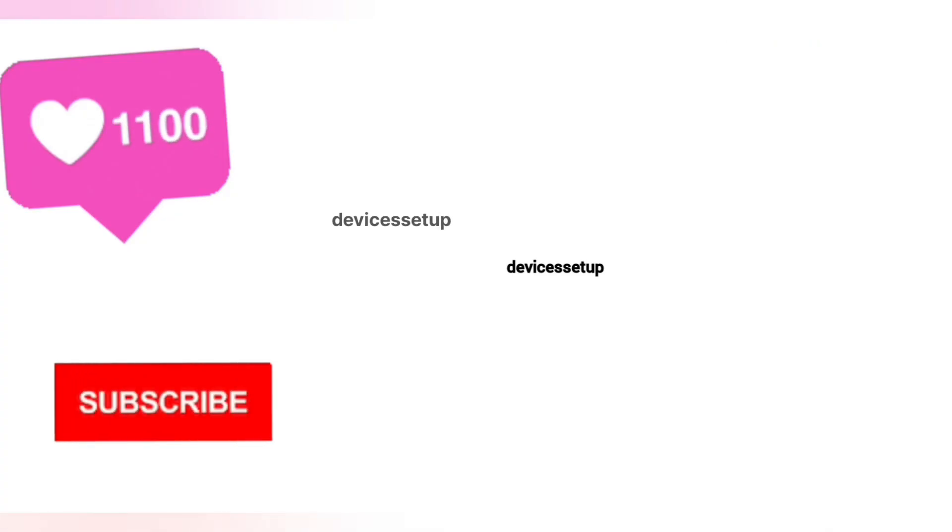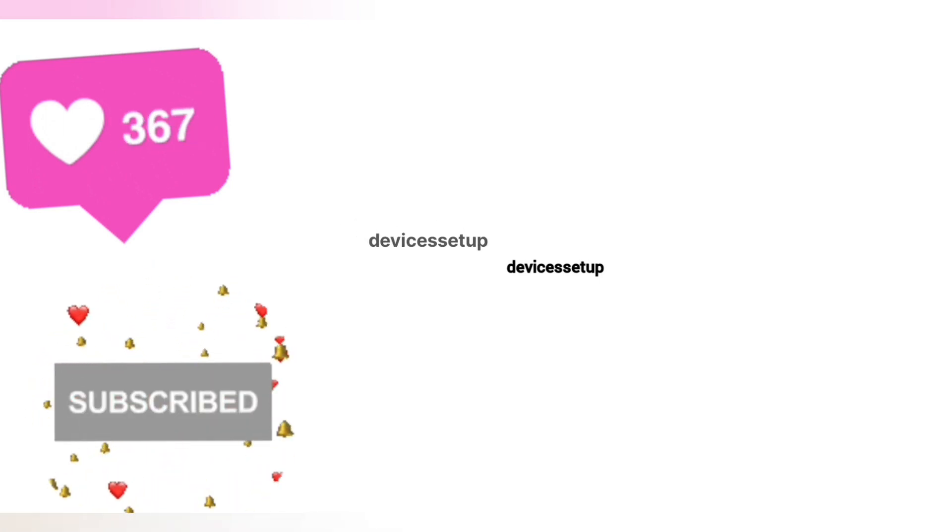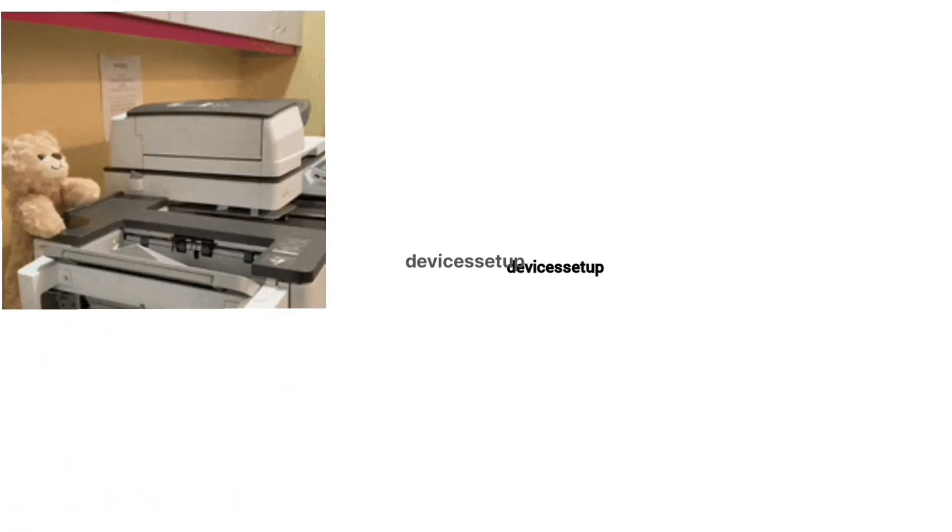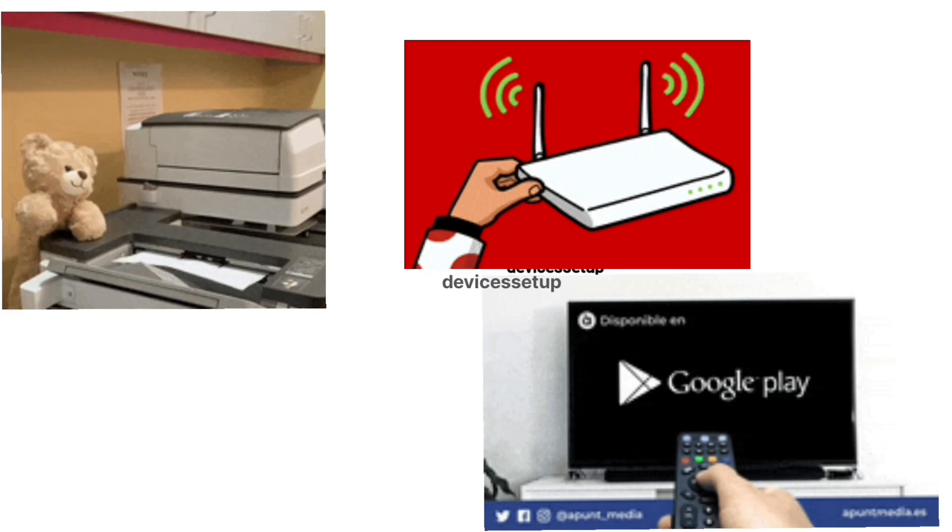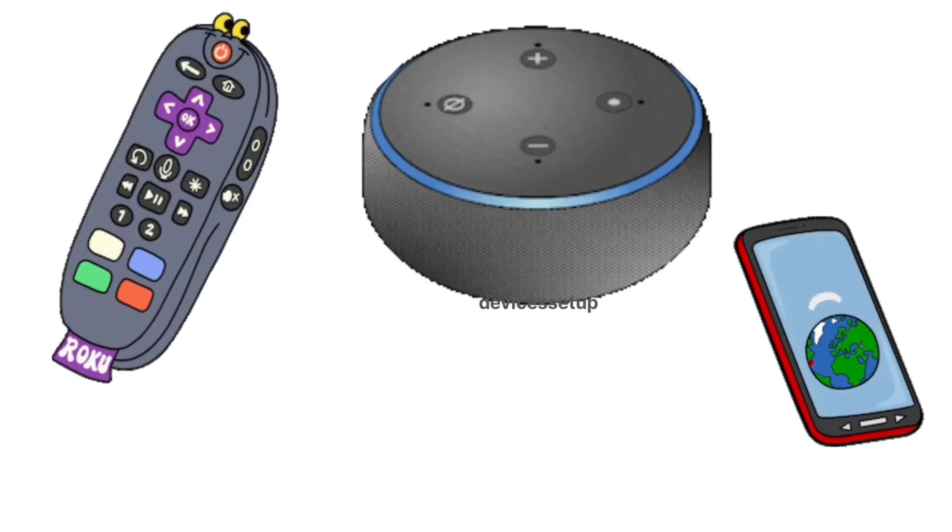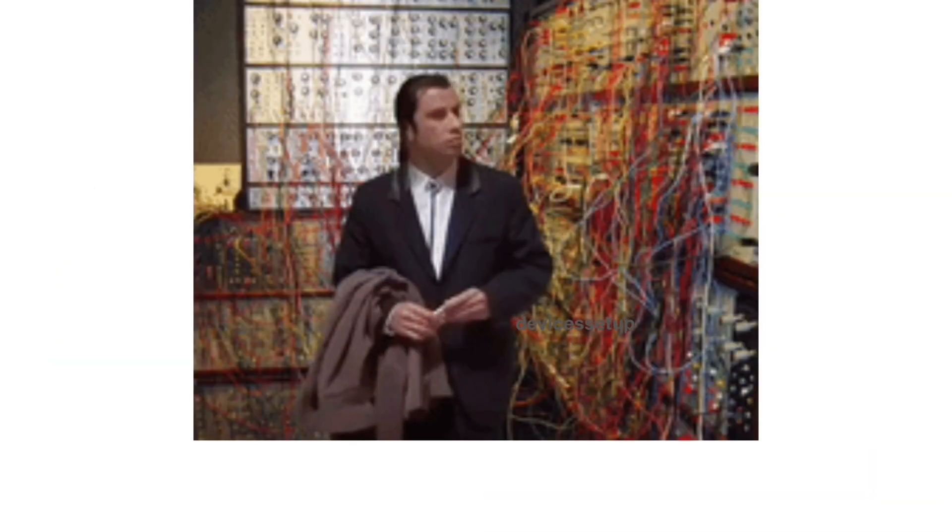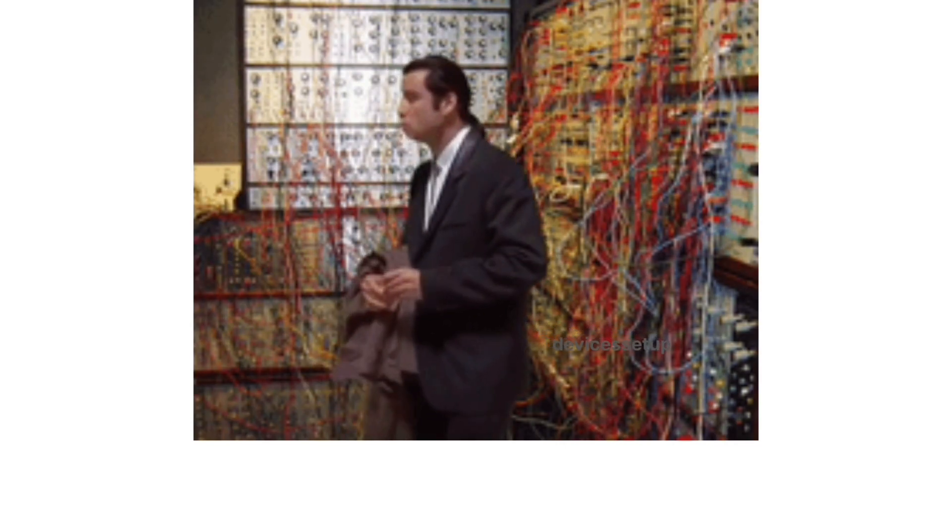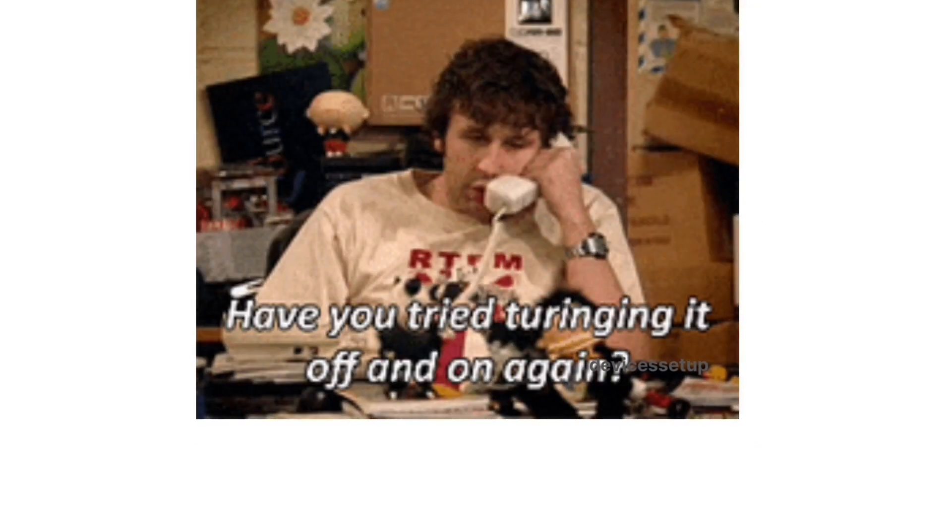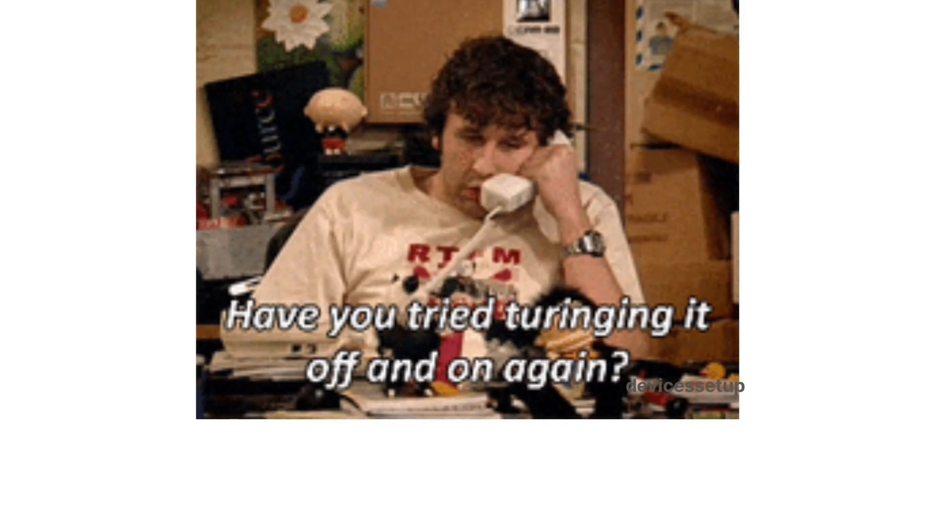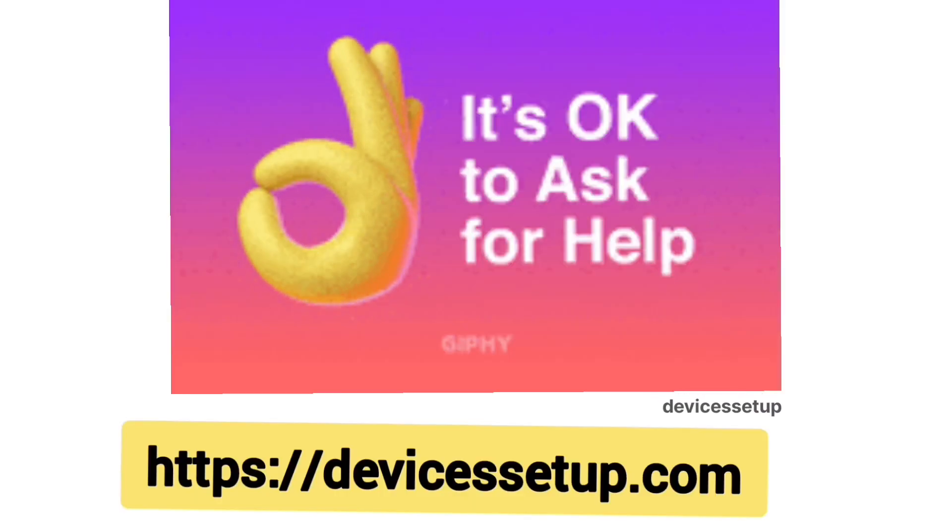Also, we do provide independent support for different gadgets like printers, routers, smart TVs, Roku, Alexa, extenders, etc. So if you need any technical help with any home appliance, you can get in touch with our technician on our official website devicessetup.com.